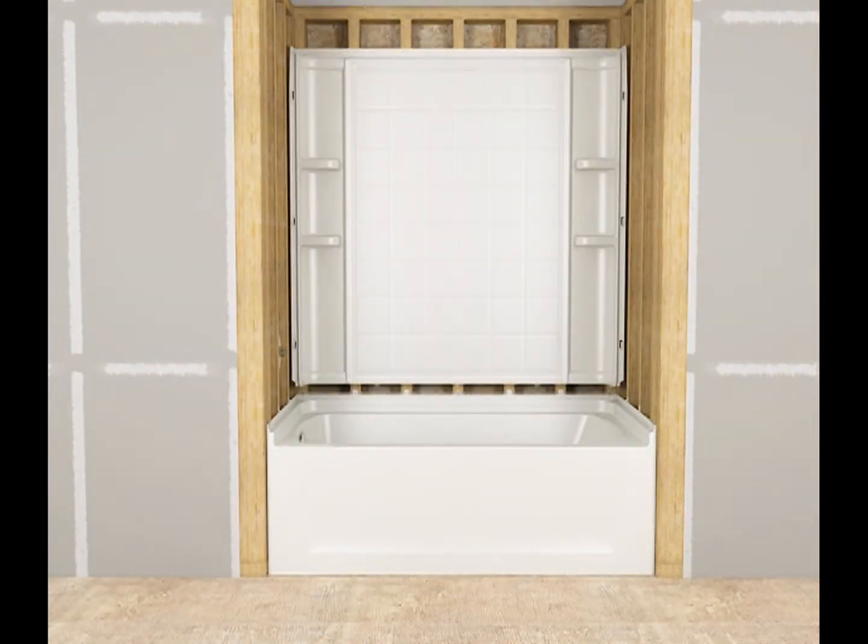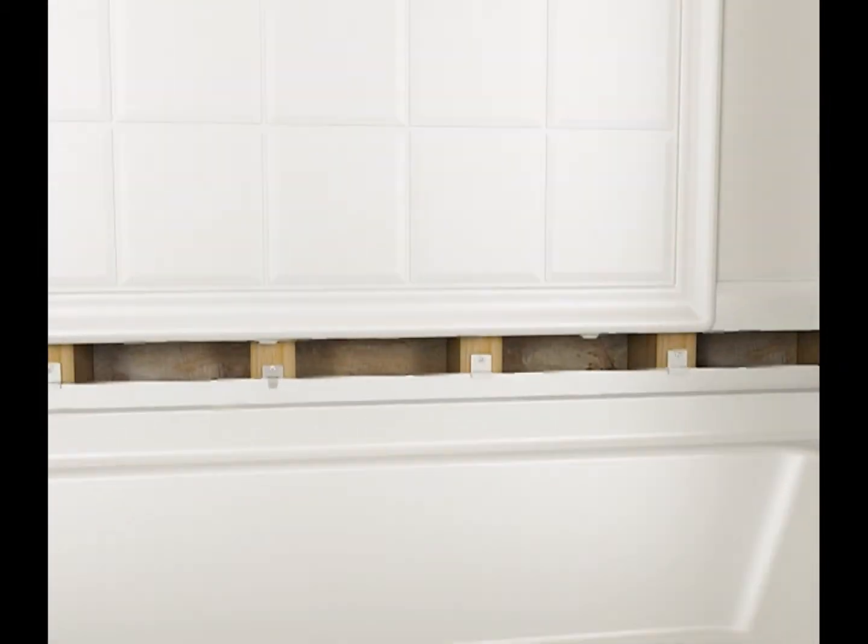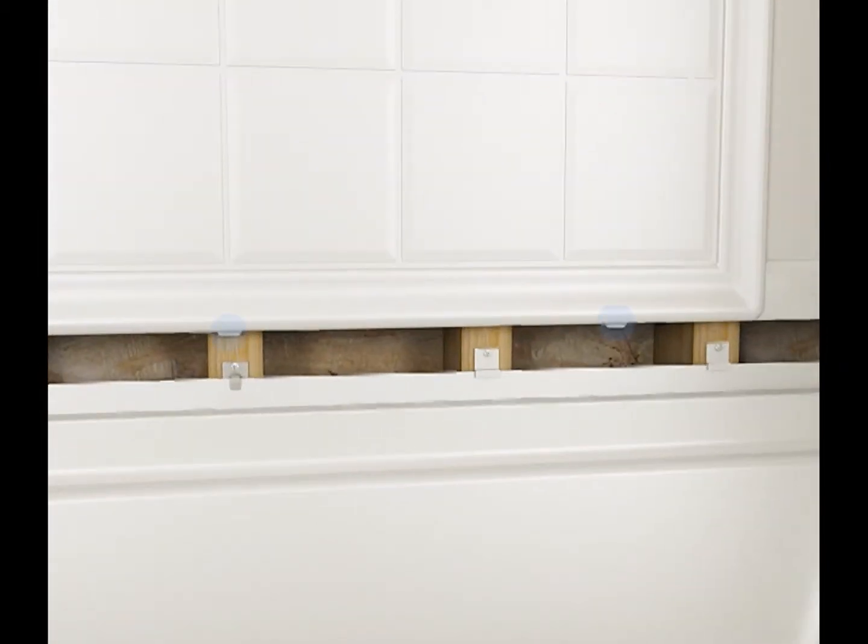Install the back wall. Engage the tabs on the back wall with the slots in the unit.